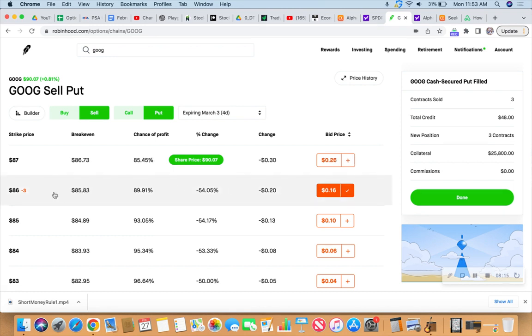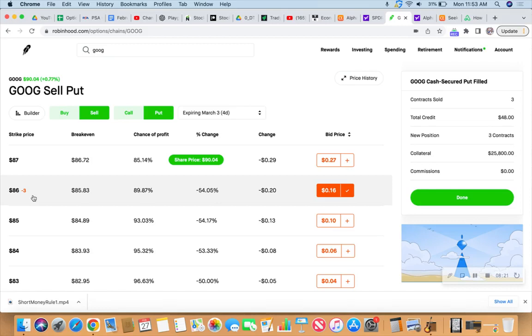And if I did get assigned those shares at 86 bucks a piece, we're saying we wouldn't mind owning them at that number because we like Google. We think it's a fine investment. And in fact, my friends over at The Seeking Alpha...